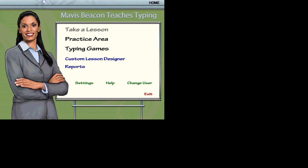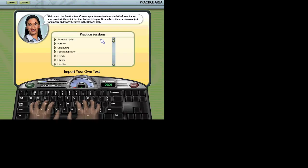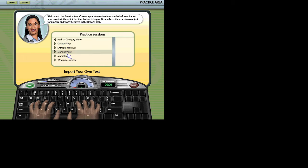I'm Mavis. I'm here to help you improve your typing skills. Welcome to the practice area. Choose a practice passage from the list or import your own documents to begin. Remember, your work in the practice area won't be tracked in your progress reports.